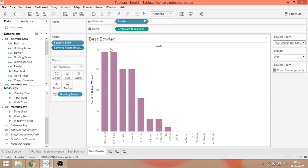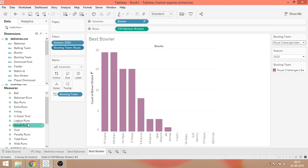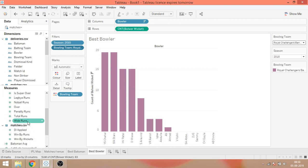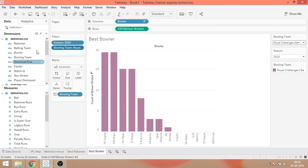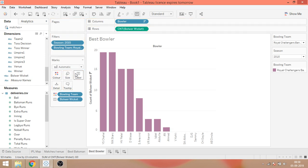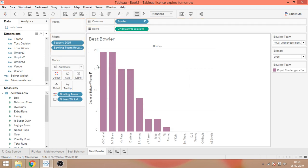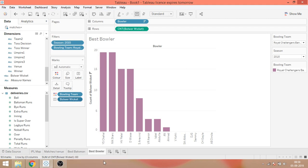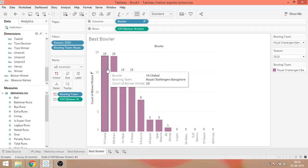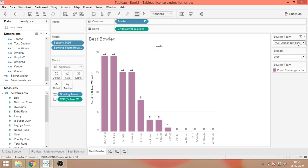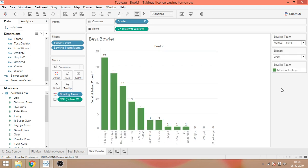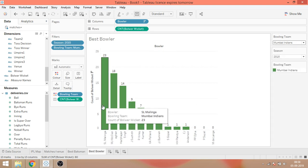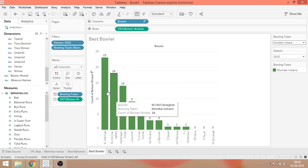We can change color, add labels. We can add count bowler wicket data. We'll go to measure and count. And now we can see Mumbai Indians for 2015, Malinga took 23 wickets.